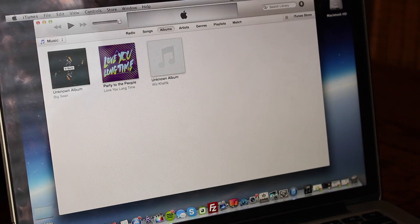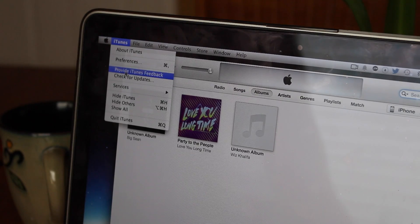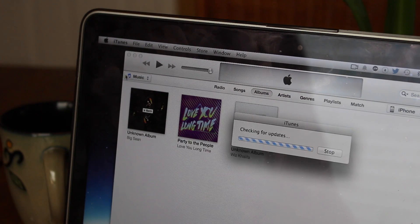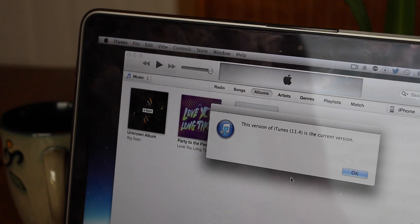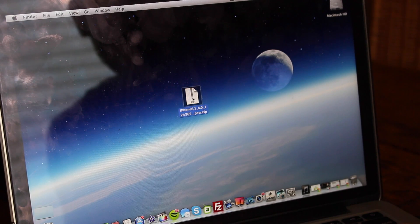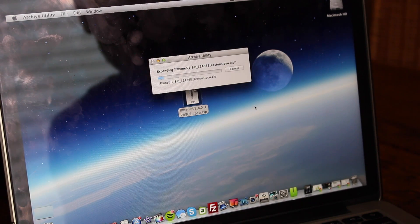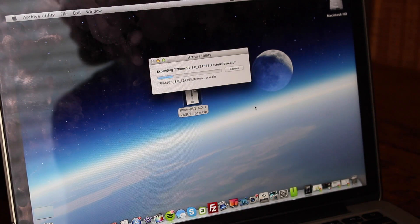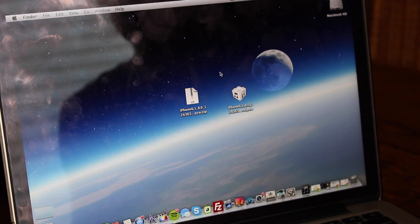The next step is to open up iTunes and make sure it's updated to the latest version. If it's not, it could cause problems when you're updating to iOS 8, so just make sure you've got that good. Now once you have iOS 8 downloaded, go ahead and open it up — it may be in a zip file or something like that. Go ahead and extract it and put it on your desktop or somewhere you can find it easily.